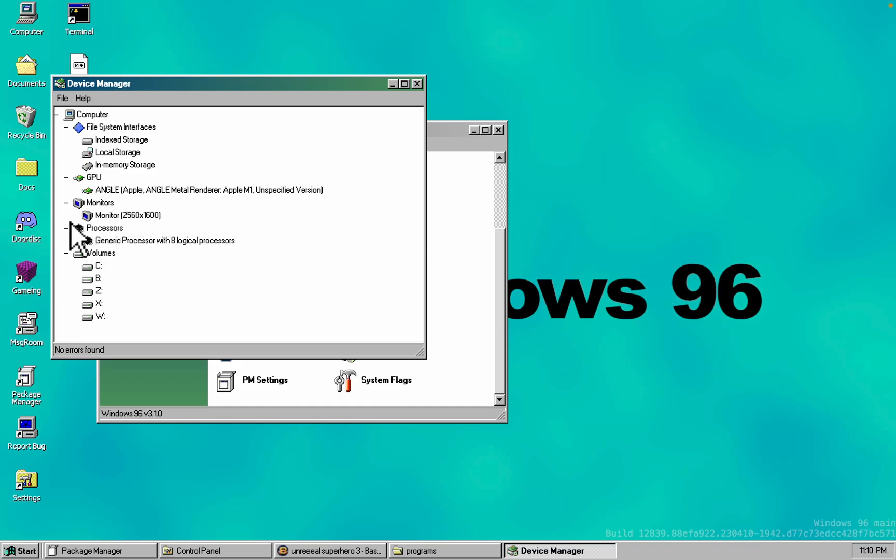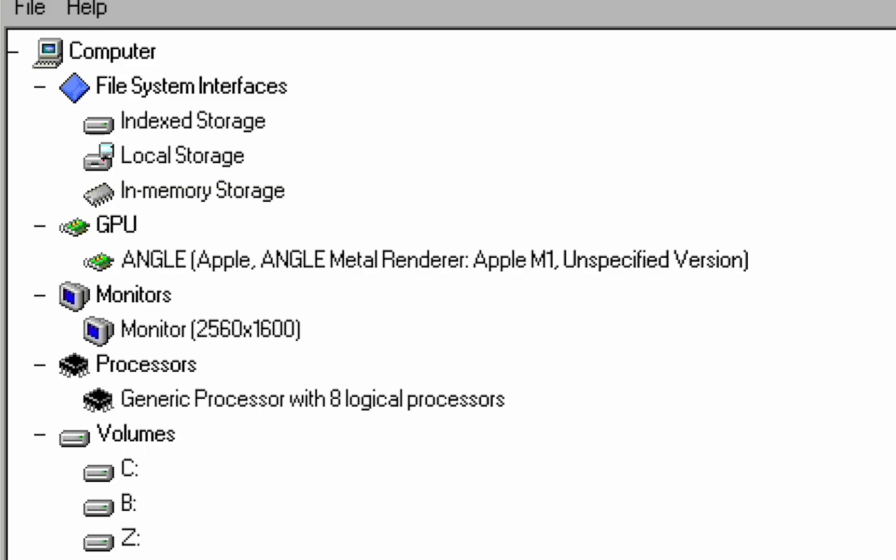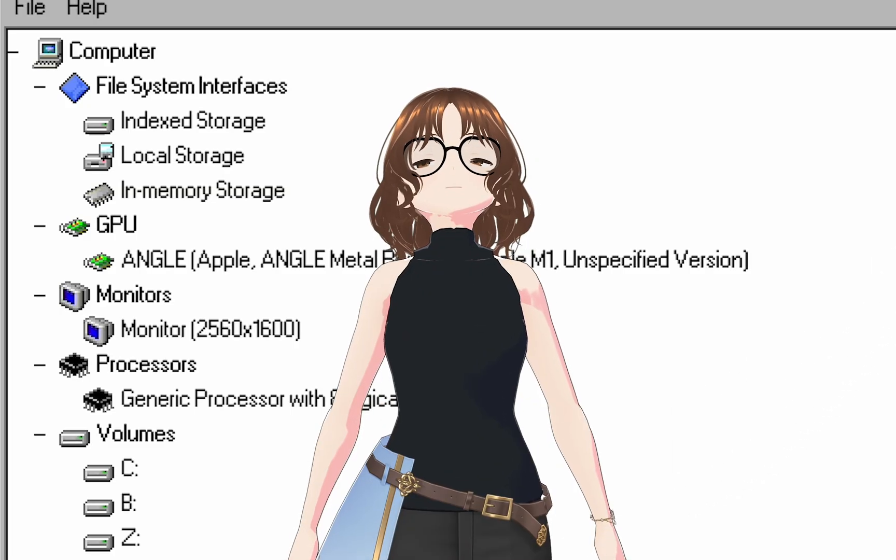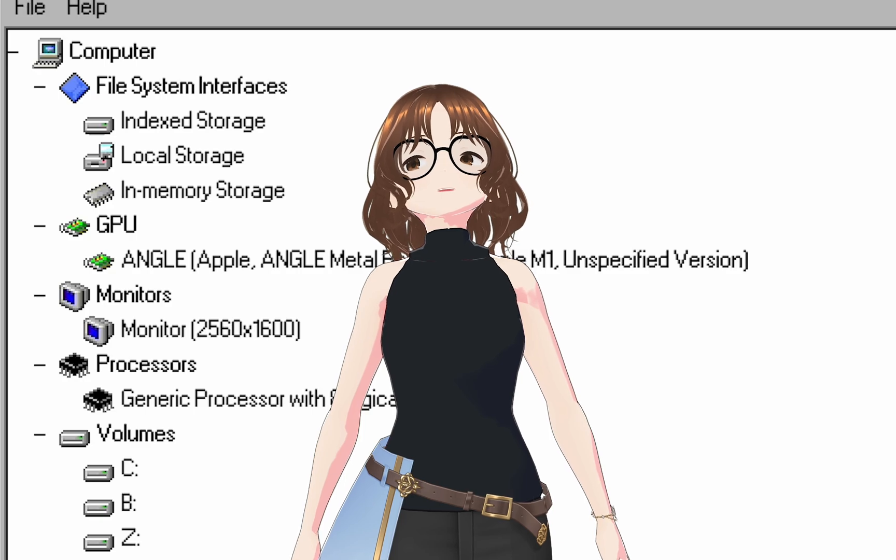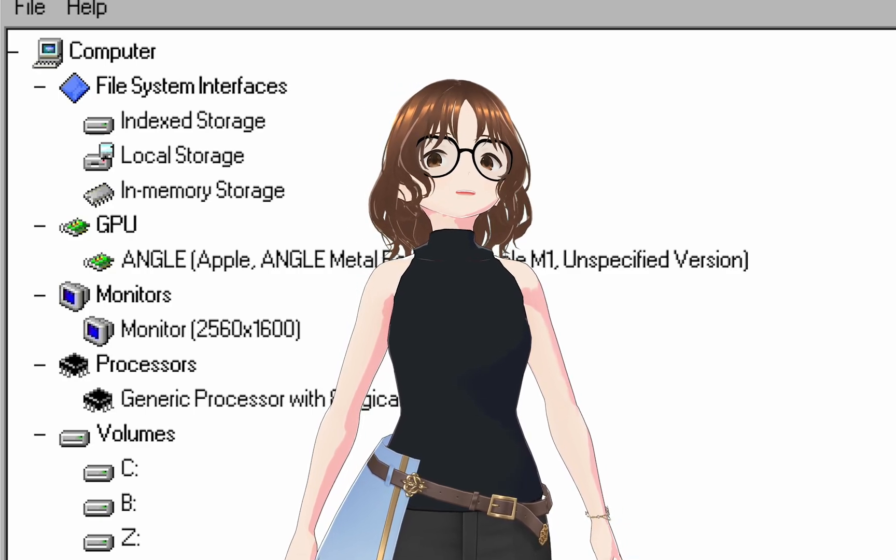Bonus points for recognizing my CPU as a generic processor with eight logical processors - that's the most generic processor ever made. Although knowing it runs on an M1 MacBook Air with that info makes it all kind of funny, I guess.